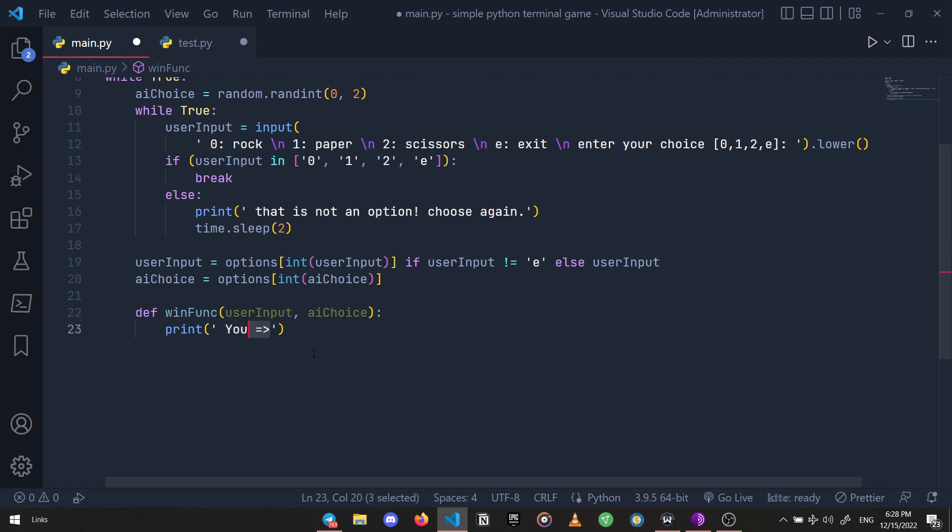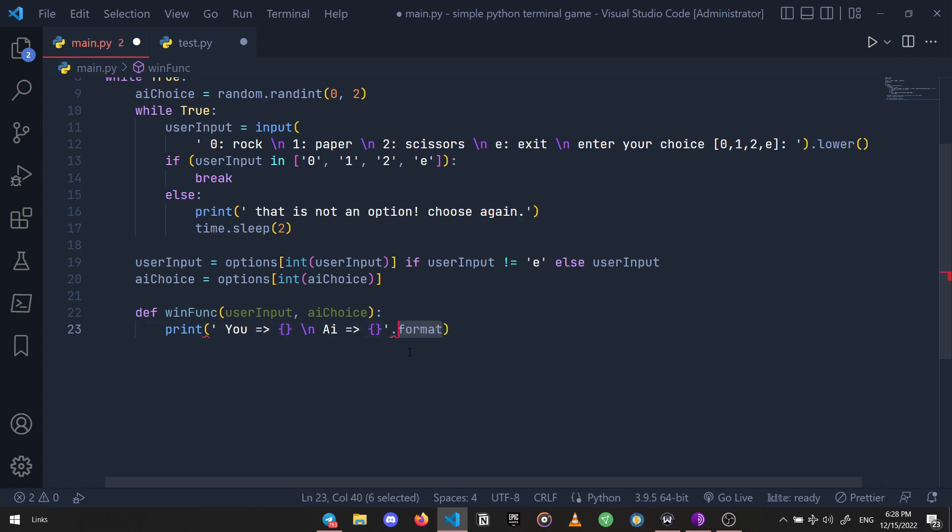That's why we use these two curly brackets - they are just a placeholder so we can insert a variable's value into a string. We specify the variables inside our format method.